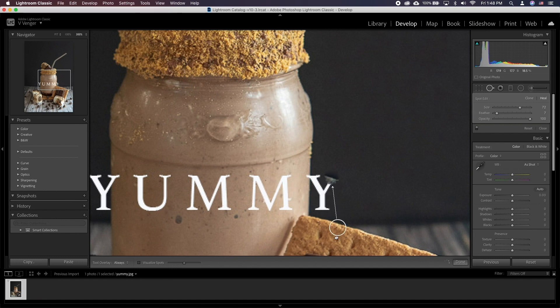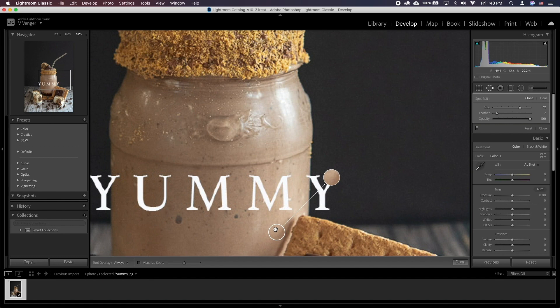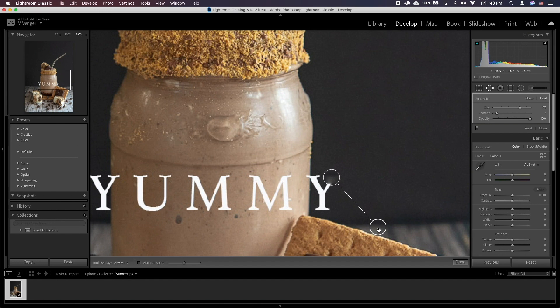In addition, let's take a look at the spot edit difference. Cloning is going to take exactly the information from the sample circle and clone it in. Whereas healing works differently. It takes the information from the sample, however plants it into the target circle with color, brightness, direction and other adjustments done along the way.